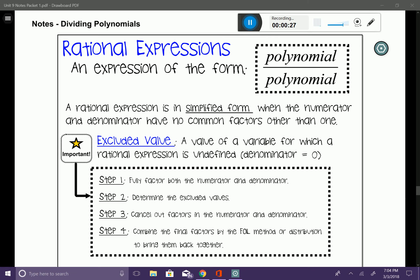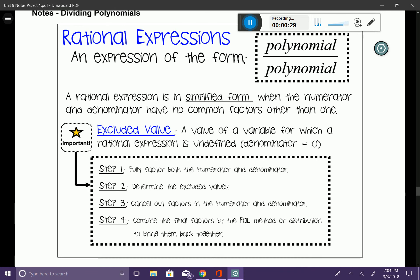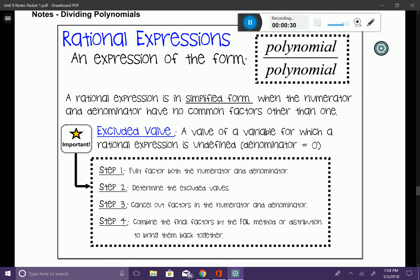Similar to the concept of extraneous solutions, we have something called an excluded value. An excluded value is a value of a variable for which a rational expression is undefined — specifically, when your denominator is zero. We're going to talk about that in this lesson too.